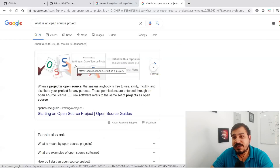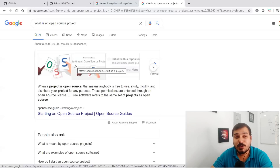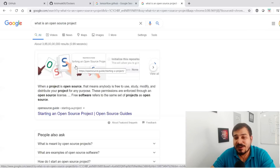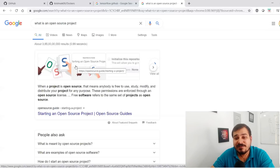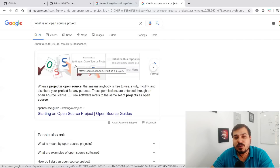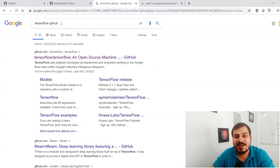So first of all, I searched what an open source project is. When a project is open source, that means anybody is free to use, study, modify, and distribute your project for any purpose. This permission is enforced through an open source license.